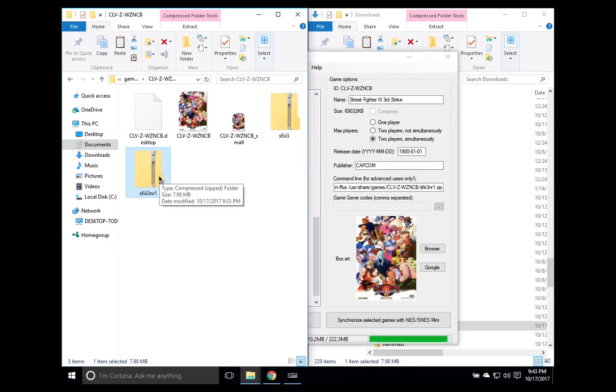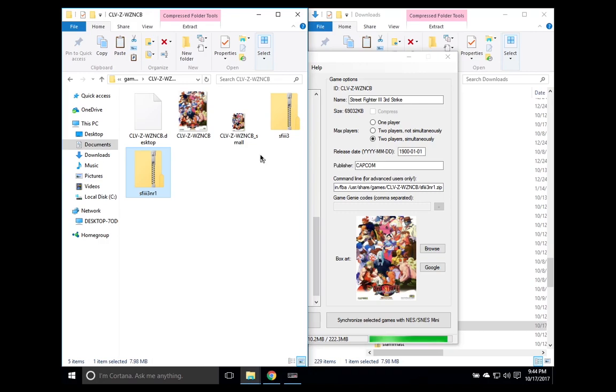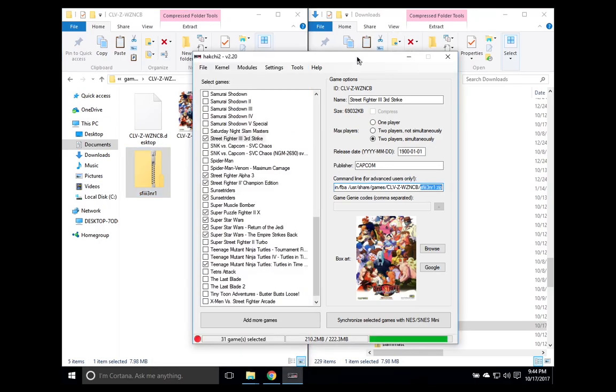That's how you can tell the difference between a child ROM and a parent ROM. The parent's usually the bigger file and the child is fairly smaller and has a longer name. Let's go ahead and run this on the TV.